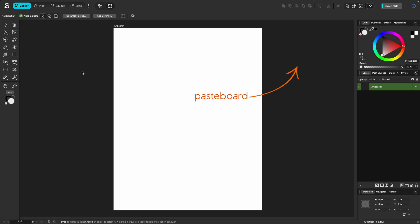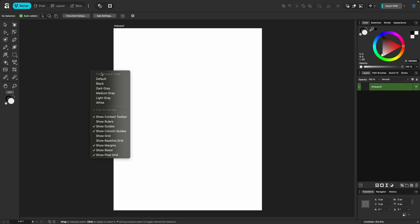The pasteboard is your workspace behind your document. If you right click on it, you can change the pasteboard color, you can clip your objects to your canvas if you're not working with an artboard, and you can also turn design aids like guides, margins, and grids on and off.